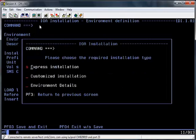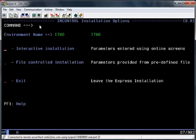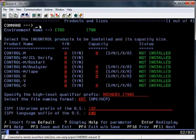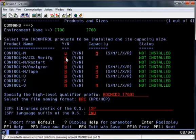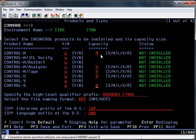On the next screen, select Express Installation, followed by Interactive Installation. For this demonstration I'll be installing all of the products, which are Control-M, Control-M JCL Verify, Control-M Restart, Control-M Analyser, Control-M Tape, Control-D, Control-V, and Control-O.